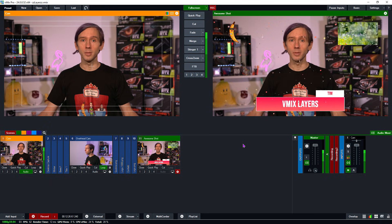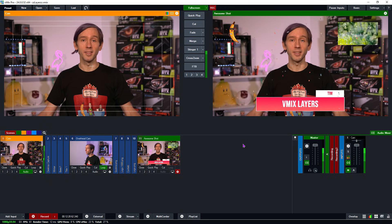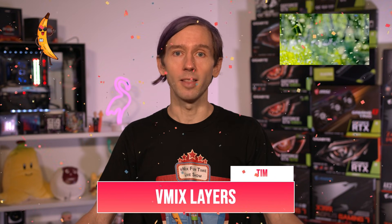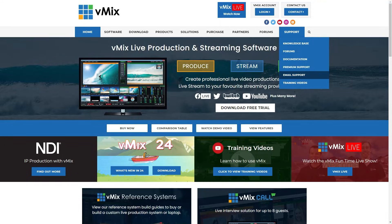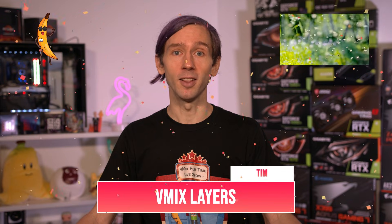That's how you can create multi-layered inputs in vMix to create scenes and mix effects. If you do have any questions about layers, drop us an email via the contact page at vmix.com — it's too hard to answer technical questions on YouTube, so it's really important to just drop us an email so we can help you out. Thanks for watching, and we'll stream you later.